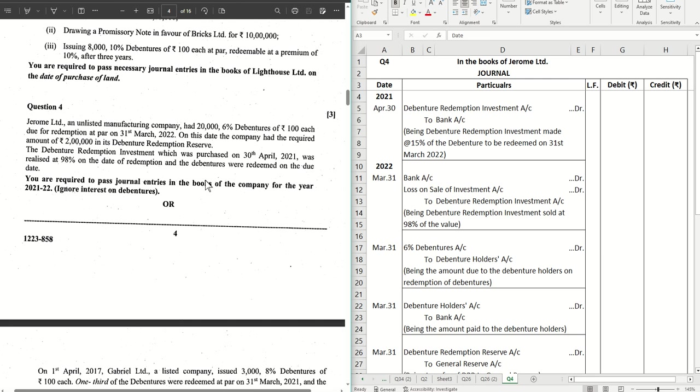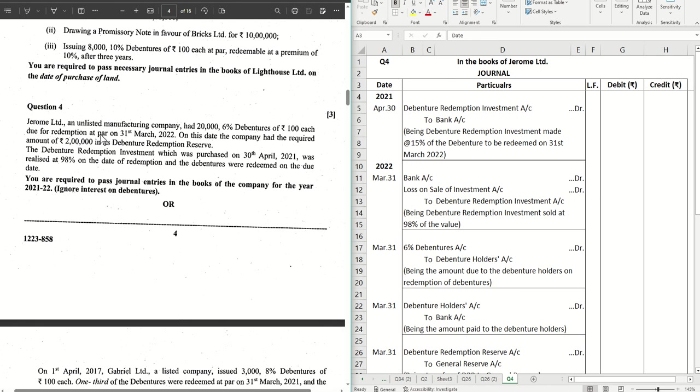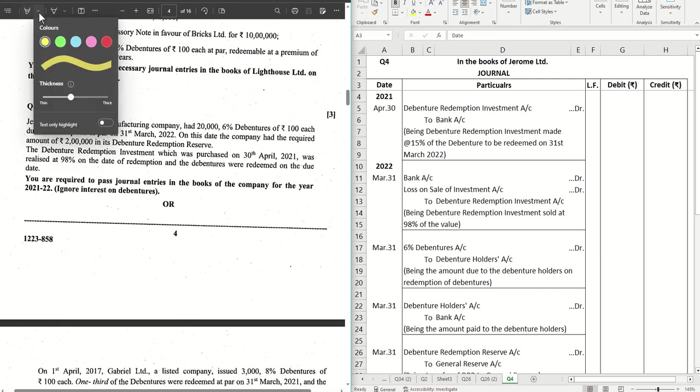Without further ado, let's get started. This is a sum on redemption of debentures. We have a company, Jeremy Limited, an unlisted manufacturing company, that had twenty thousand six percent debentures of hundred each, that means a value of twenty lakhs for redemption at par on 31st March 2022.